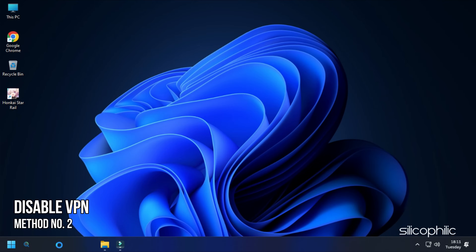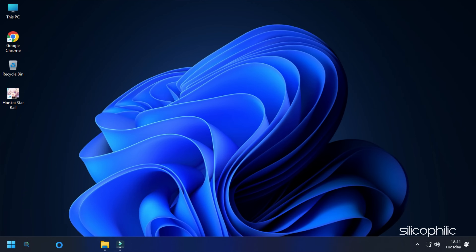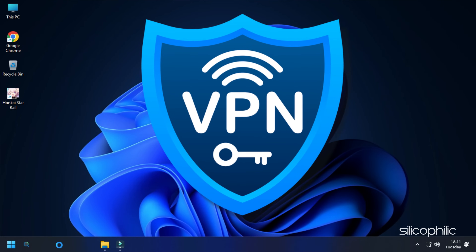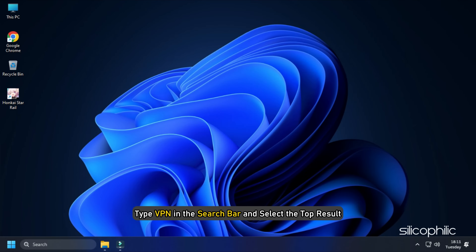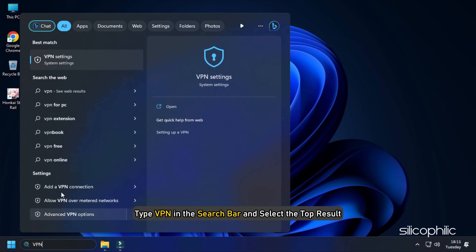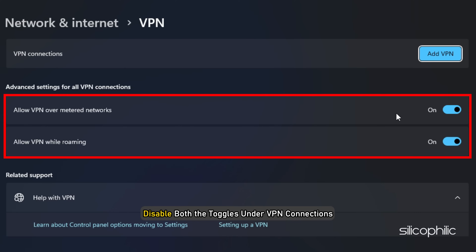Method 2. If you are using any VPN, then make sure to disable it while running this game. VPNs can prevent the game from verifying the game files. Type VPN in the search bar and select the top result. Disable both the toggles under VPN connections.